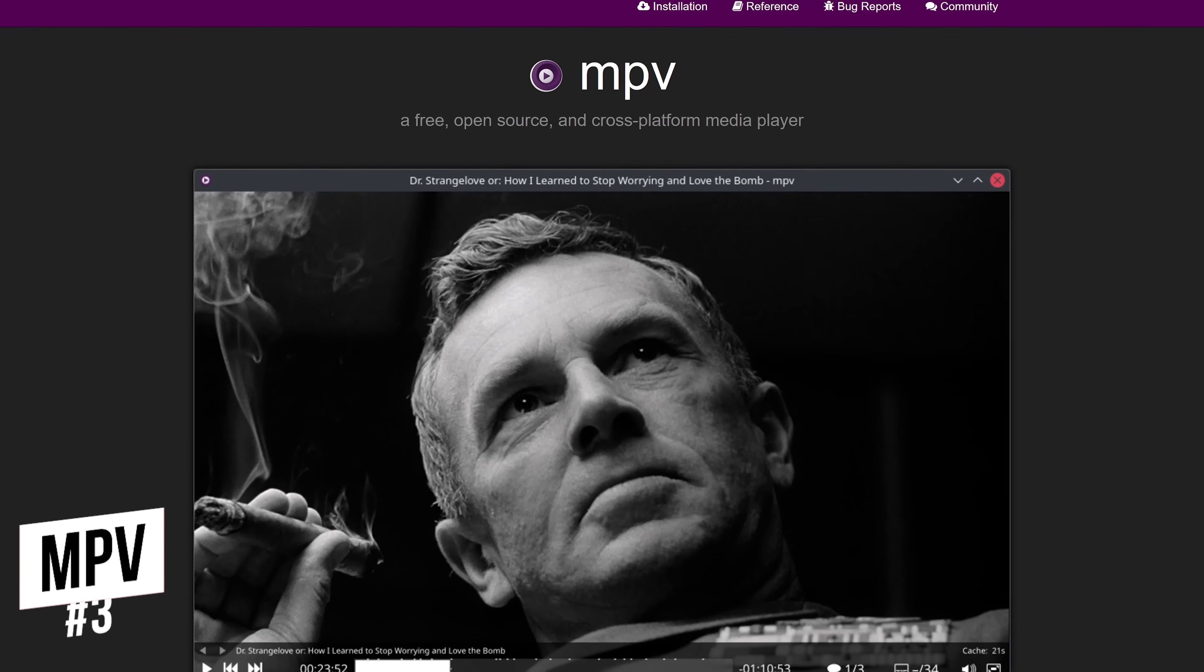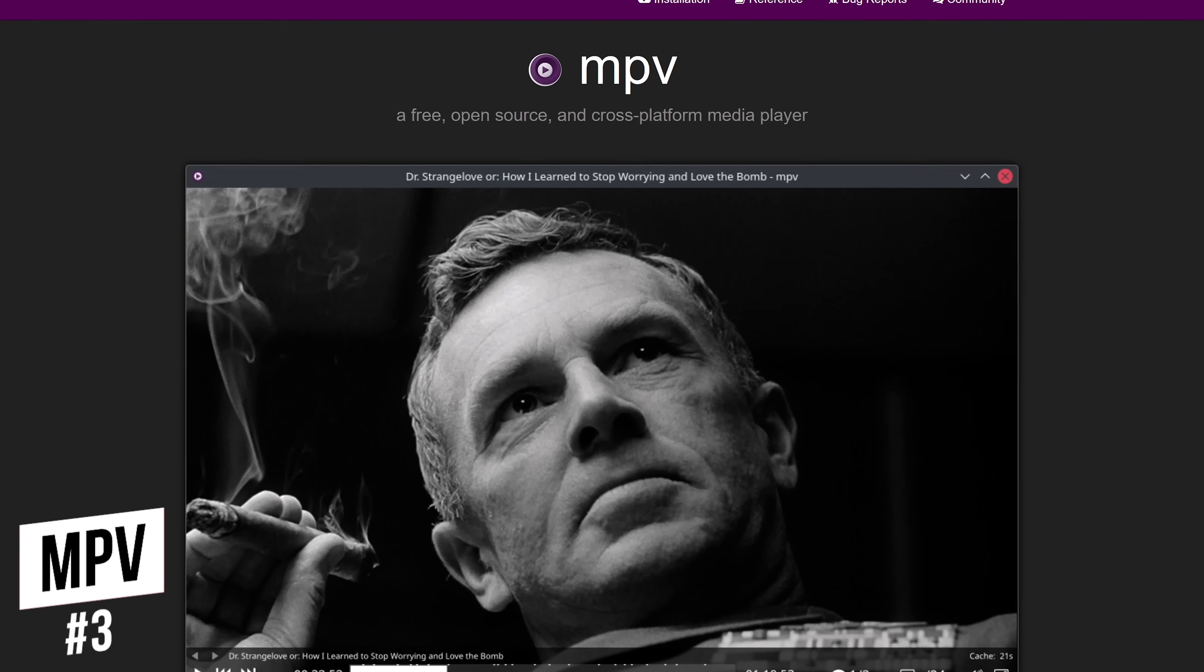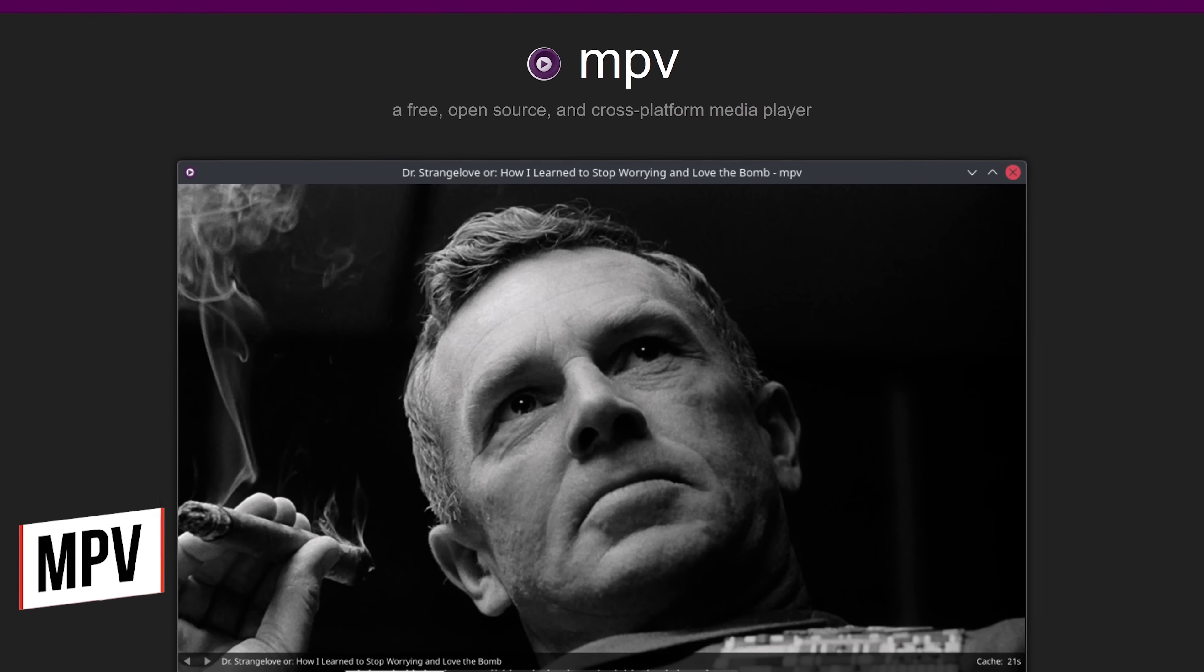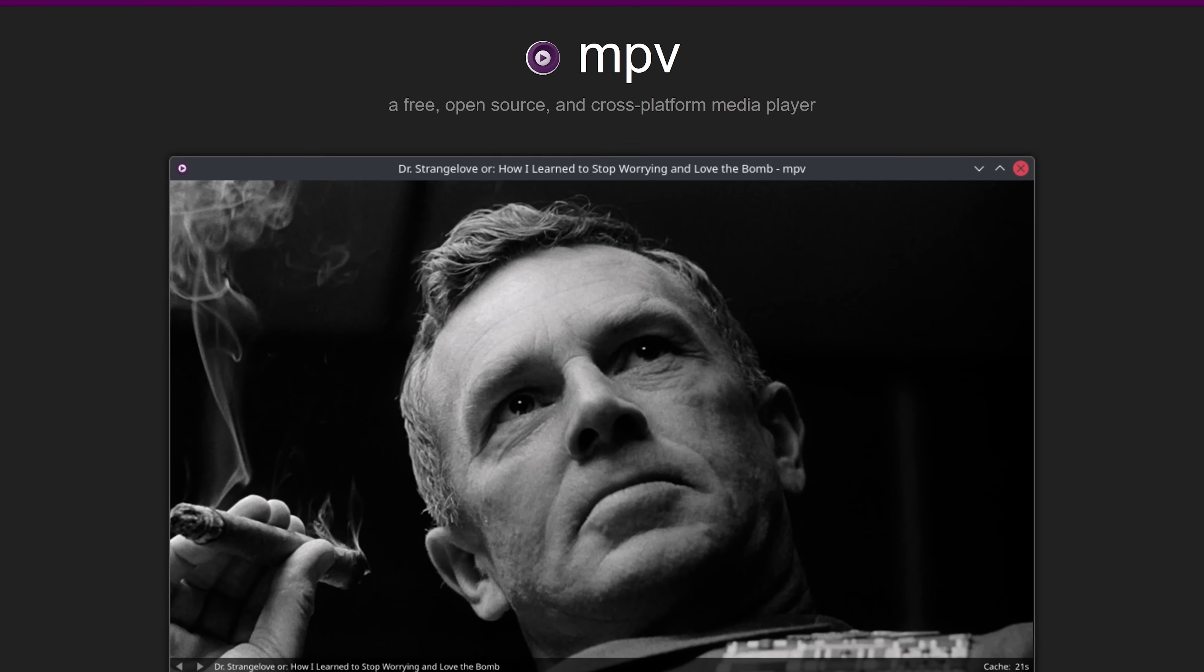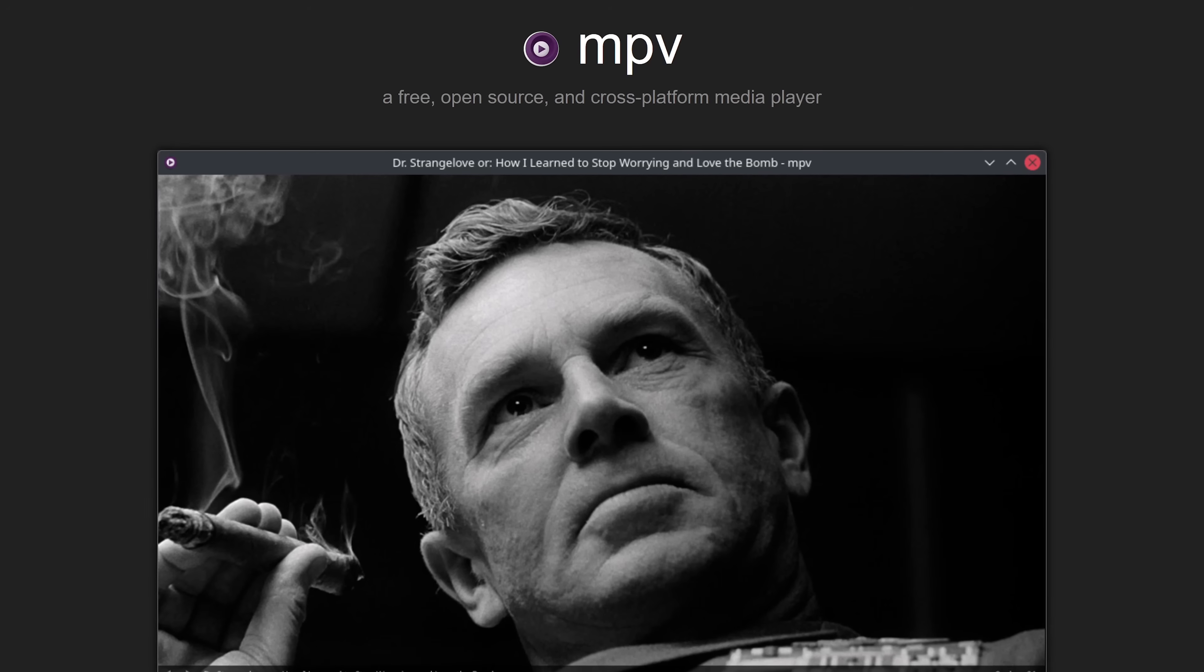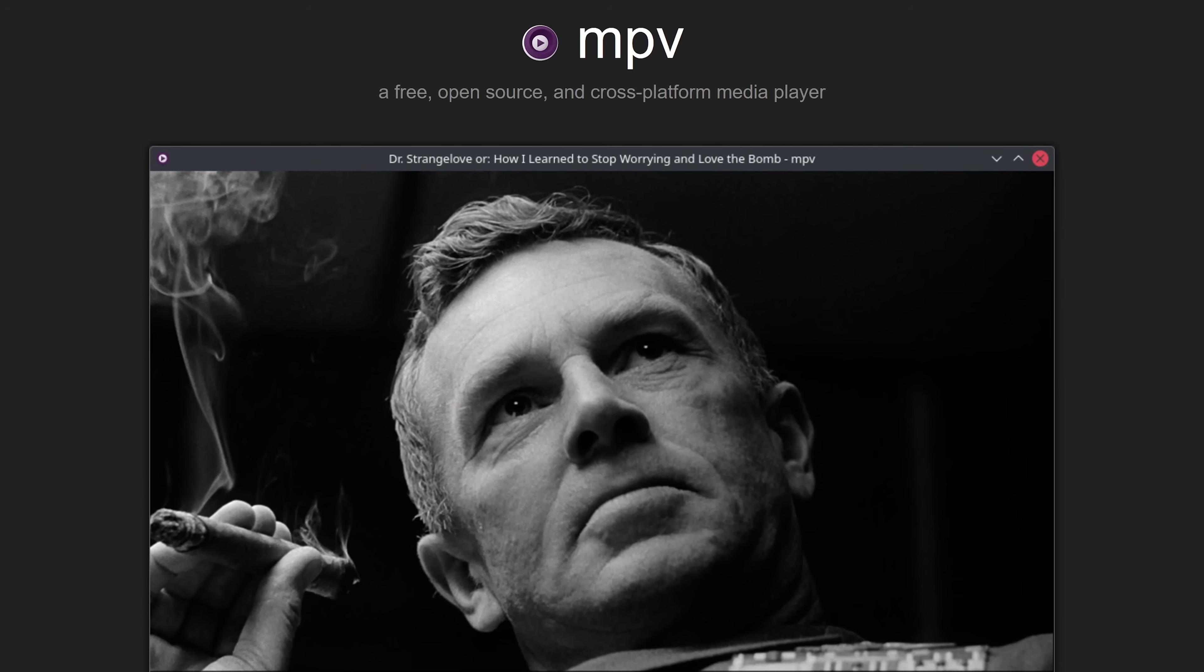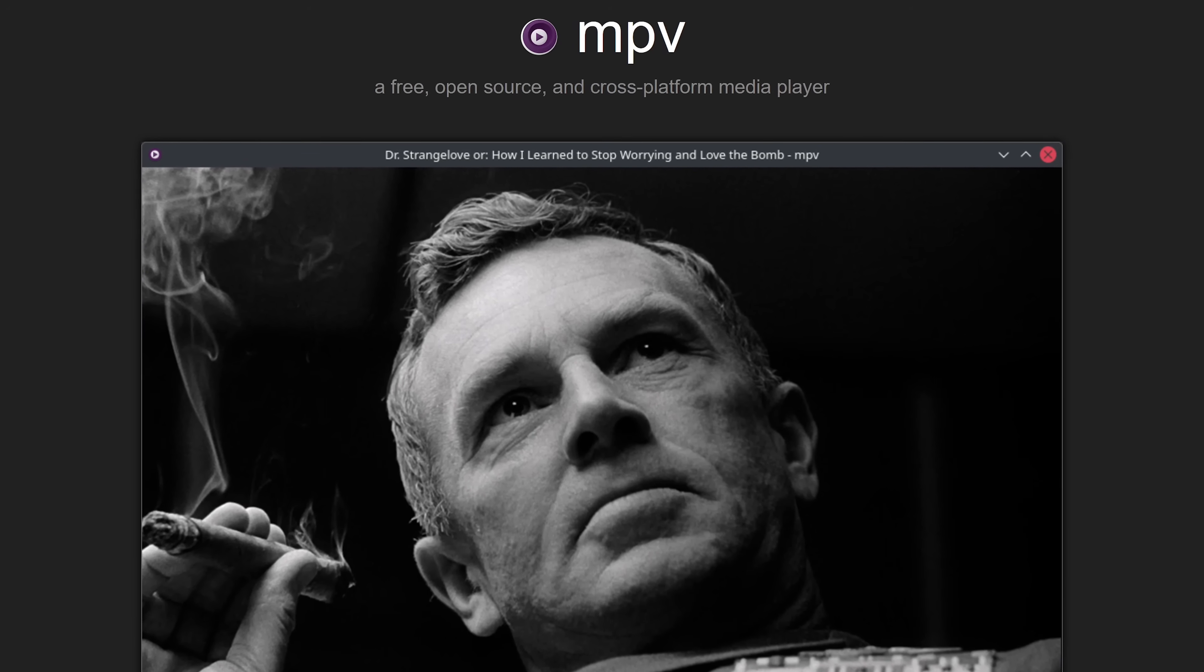In at number three is the media player simply called MPV. This cross-platform, free and open source media player offers a minimalistic user interface and is great for those of you looking for a media player with a low impact on system resources.